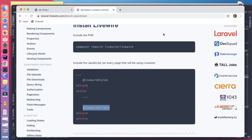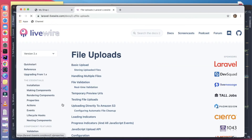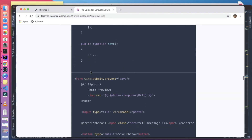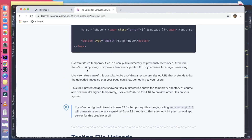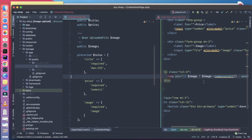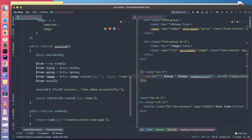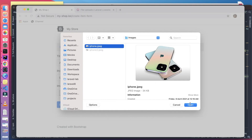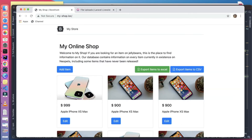Livewire saves uploaded files to a temp directory and creates a signed URL for internal use so nobody else can access it. You can see this in the Livewire documentation — after the user chooses a file, you can show a preview using temporaryUrl() before they submit and store the file. Note that temporaryUrl() is only available for images for security reasons. Let's test once more — 199, choosing a picture, saving — and the item is saved correctly.